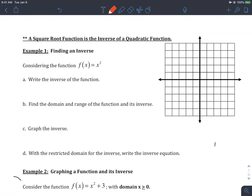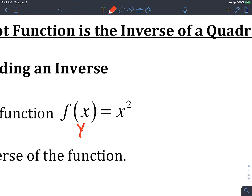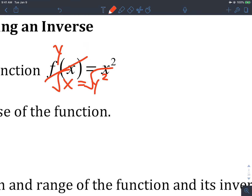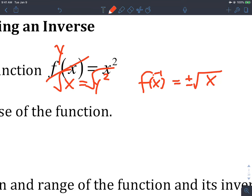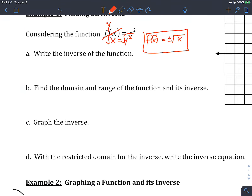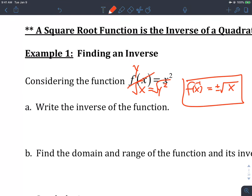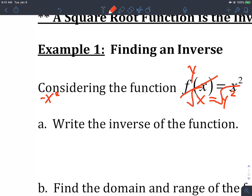Now let's talk about graphing the inverse. Consider f(x) equals x-squared. We'll change f(x) to y, switch x and y to get x equals y-squared, then square root both sides to get y equals plus or minus square root of x, or f-inverse of x. The domain of x-squared is negative infinity to infinity, and the range is from 0 up to infinity.